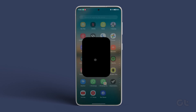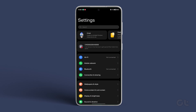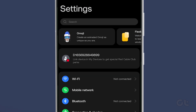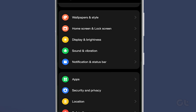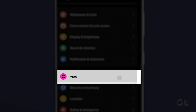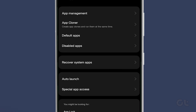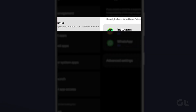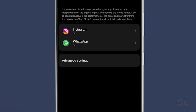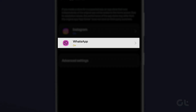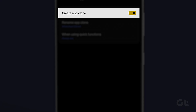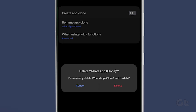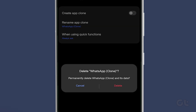To turn off the app cloning feature on your Android device, open the Settings app and tap on Apps. Next, tap on App Cloner and select the app for which app cloning is turned on. Finally, tap to turn the toggle off for Create App Clone.